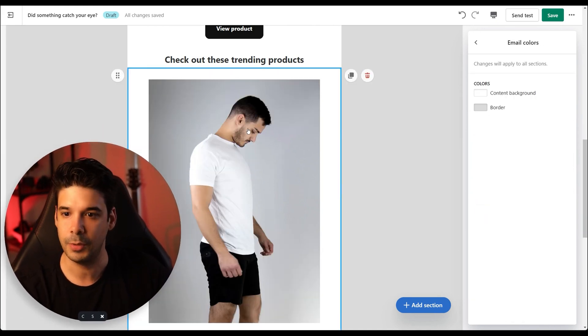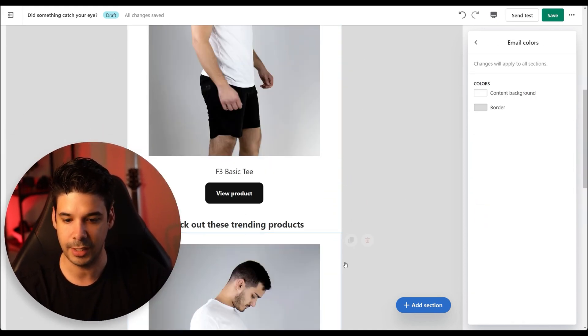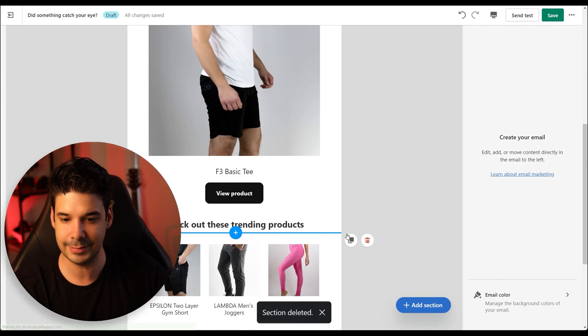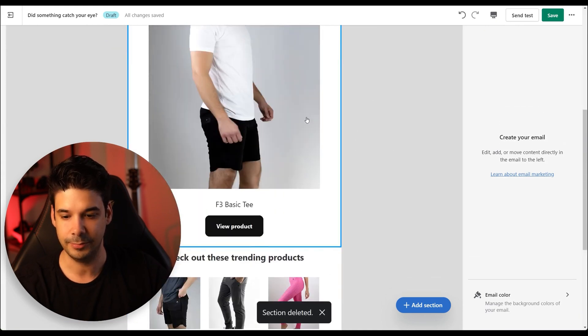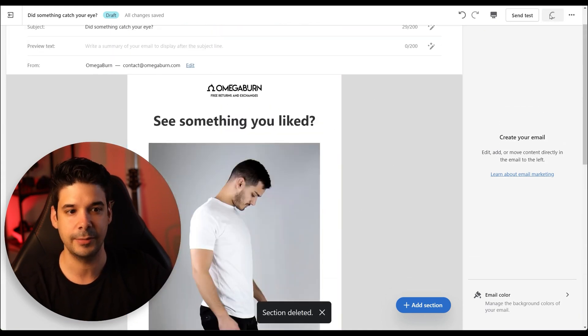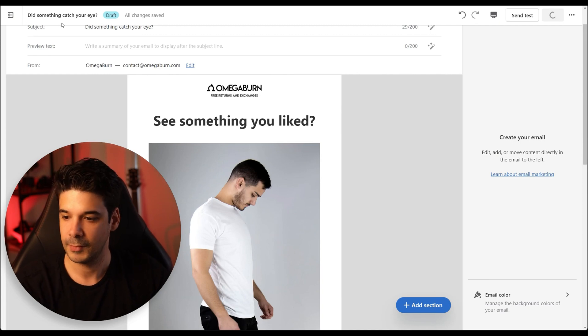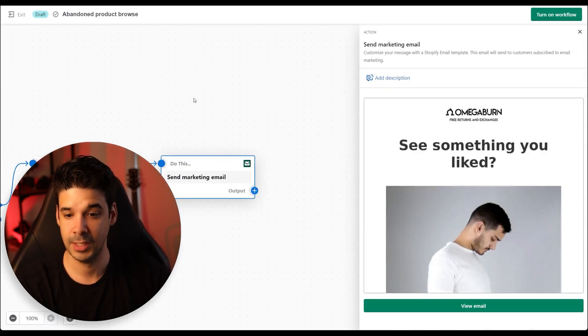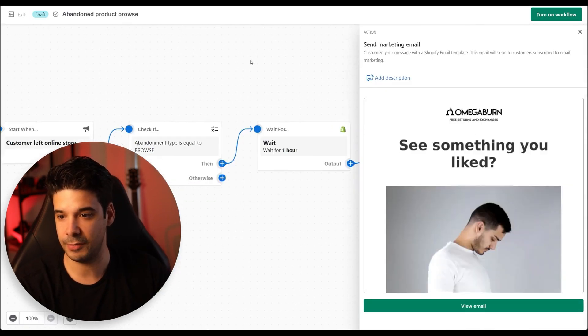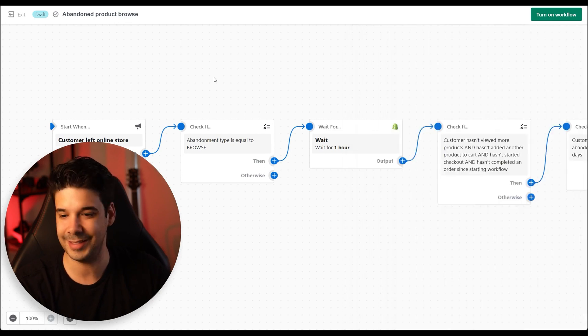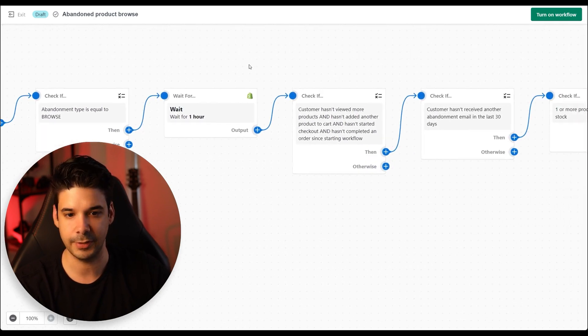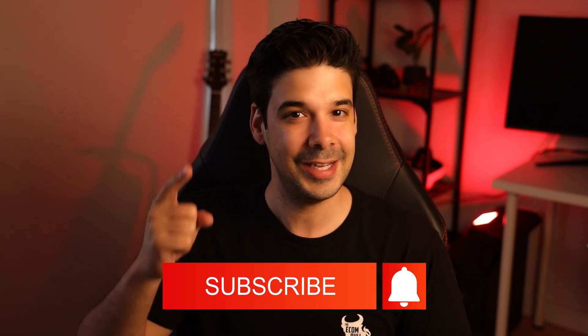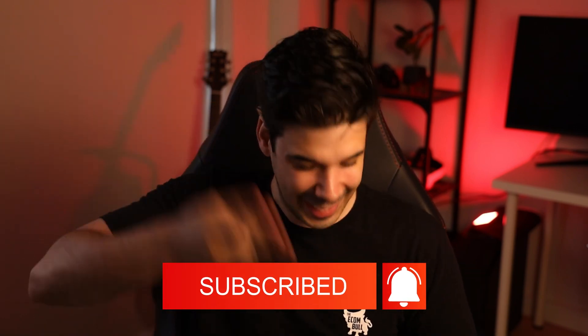Anyways, on the abandoned browse email — I think it's fine, it's looking good. This automation is pretty straightforward and I don't think we have to change anything else. I hope I was able to give you a better understanding of how these automations work. Thank you so much for watching — like and subscribe. I'm out.